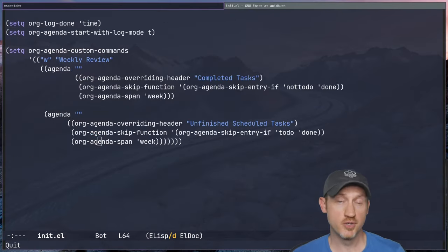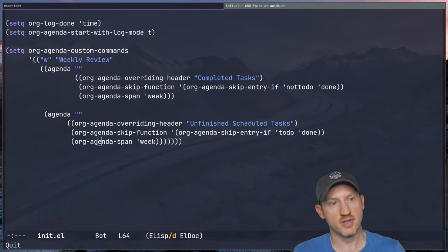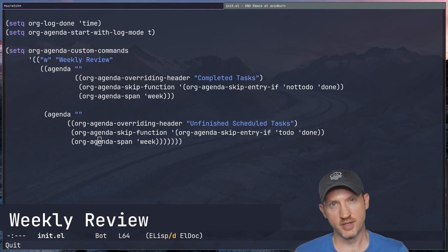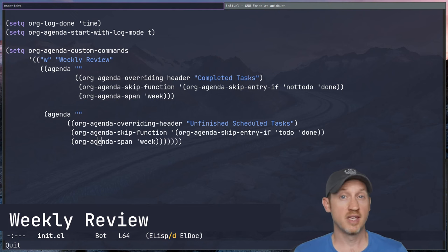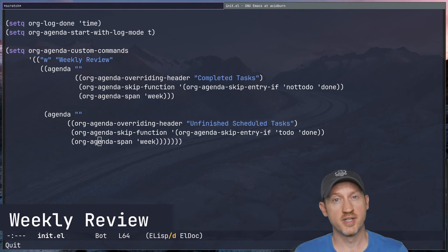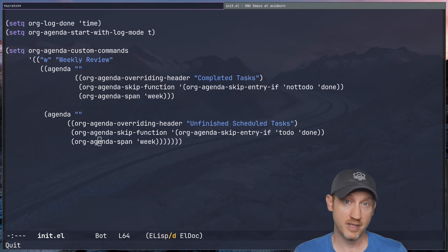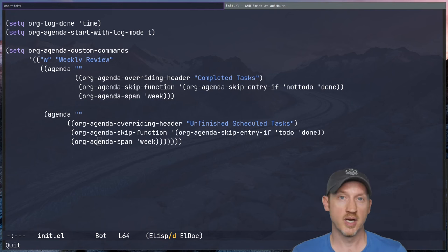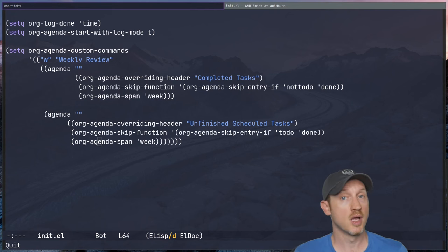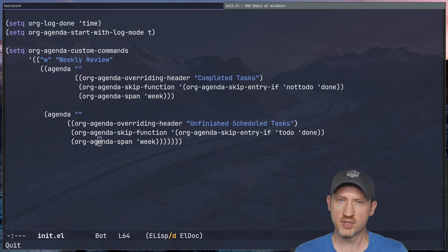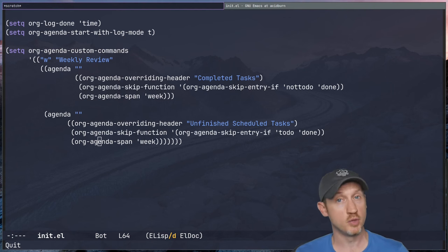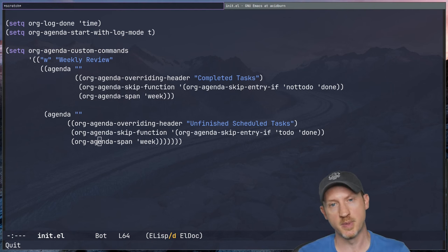The last custom agenda view we're going to look at today is the weekly review. The idea is that at the end of every week you might want to look at all the tasks you've completed over the week, tasks you've clocked time on, and read through them to see what you've accomplished. There may also be a need to look at any scheduled tasks that did not get finished over the week, so you can have that in mind for the following week.